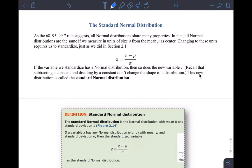Hi guys, I wanted to make a follow-up video about the standard normal distribution since we didn't quite get through all of this today, and maybe some of it wasn't clear. I'd like to go through and make sure that you understand how to do these questions and the significance of the standard normal distribution.